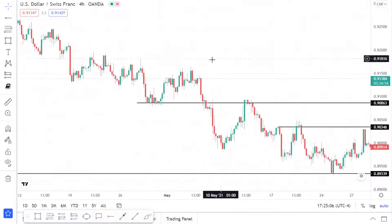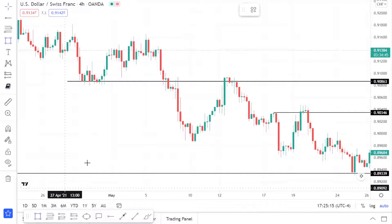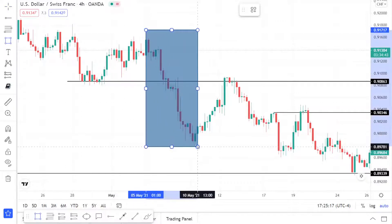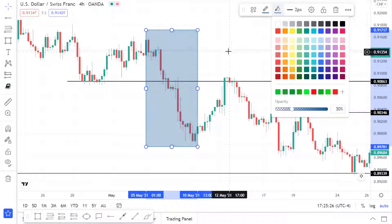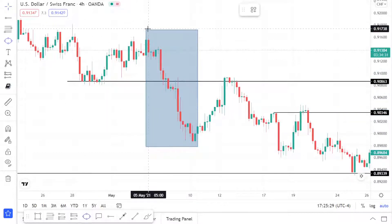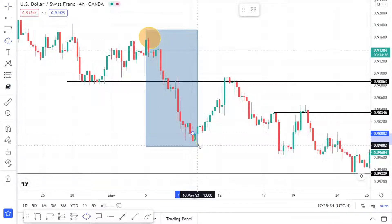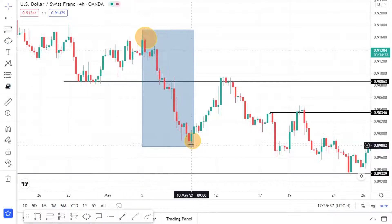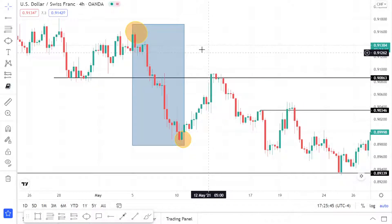Let's use this leg as an example. The swing high on this leg is right over here, and the swing low is down here — that's where the impulse leg finishes and then the price came back up to retrace.